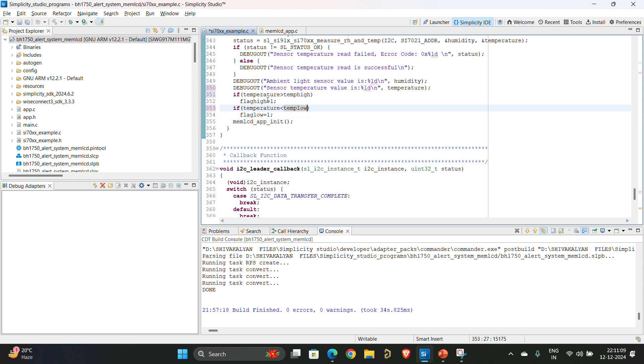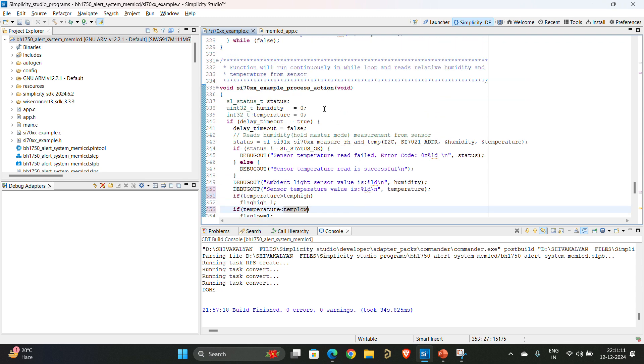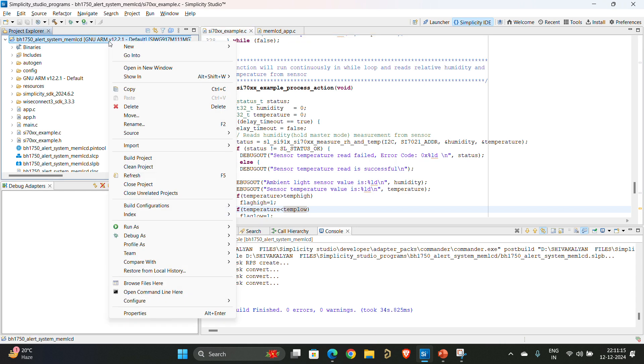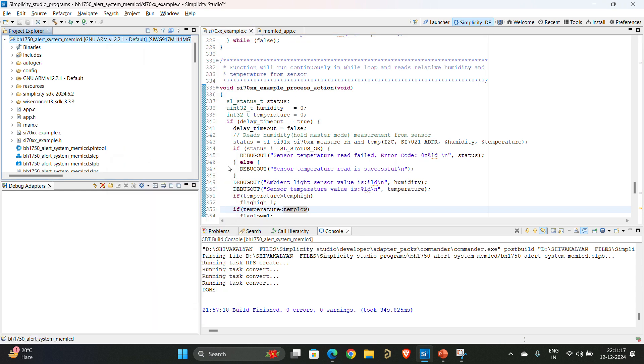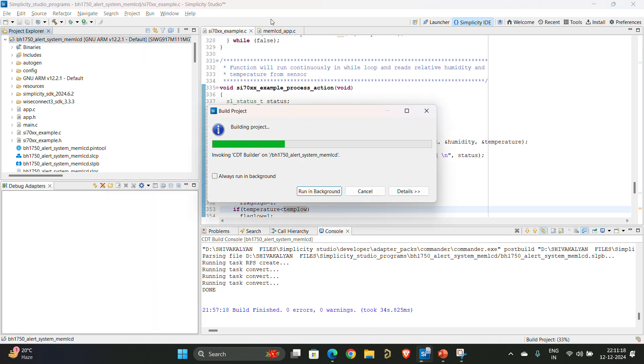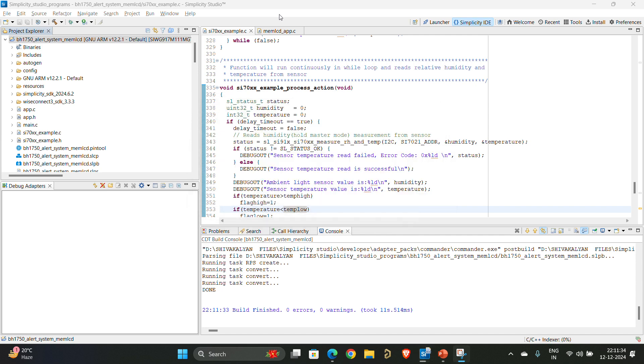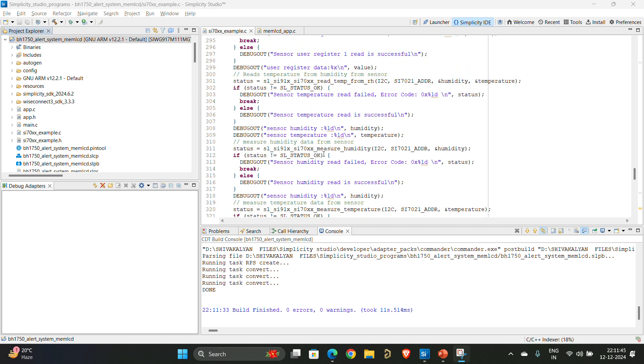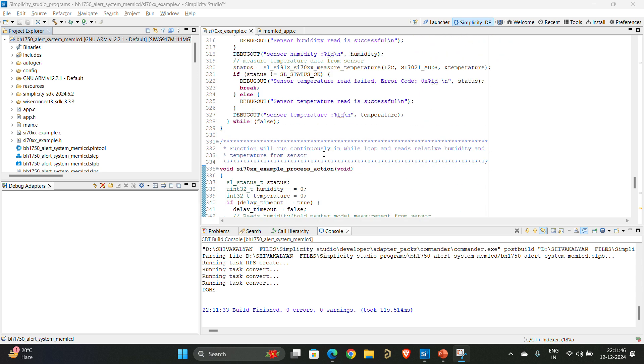Once you have done everything, the only thing left is you have to save this and right click and build project to see if there are any errors. You can see there are no errors and no warnings. So this is how you read the temperature value from onboard temperature sensor SI7021 and display the alerts on memory LCD.